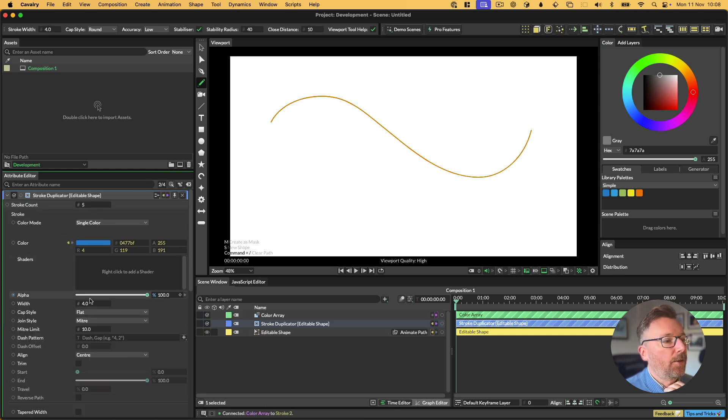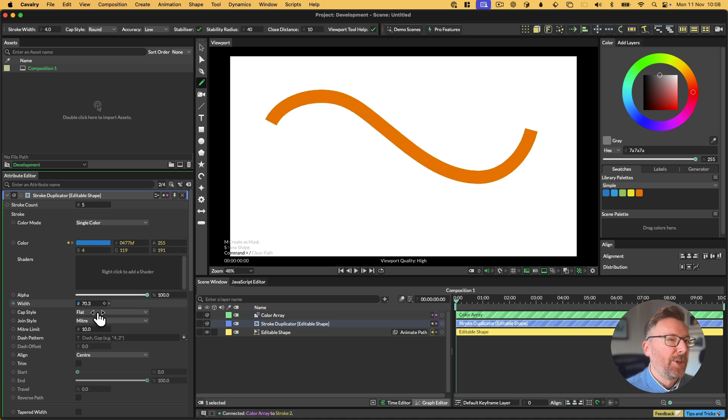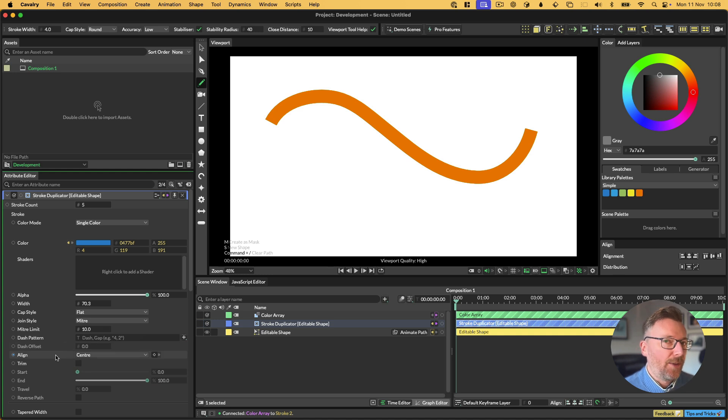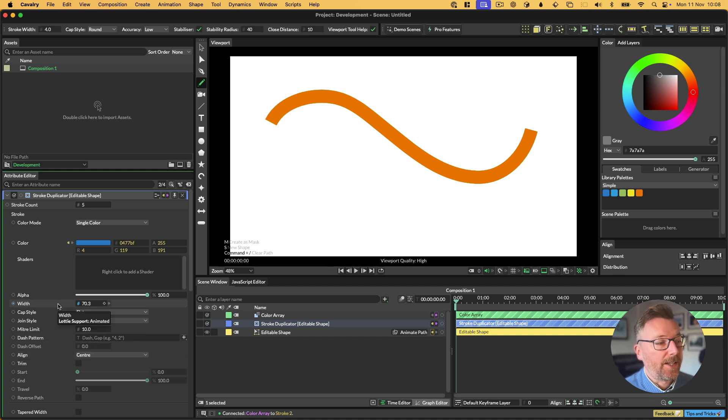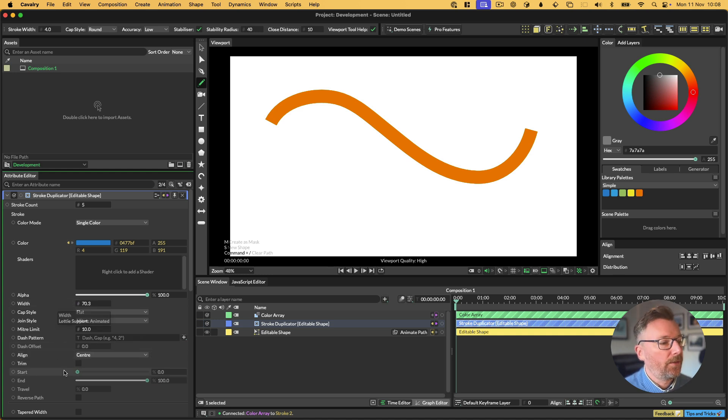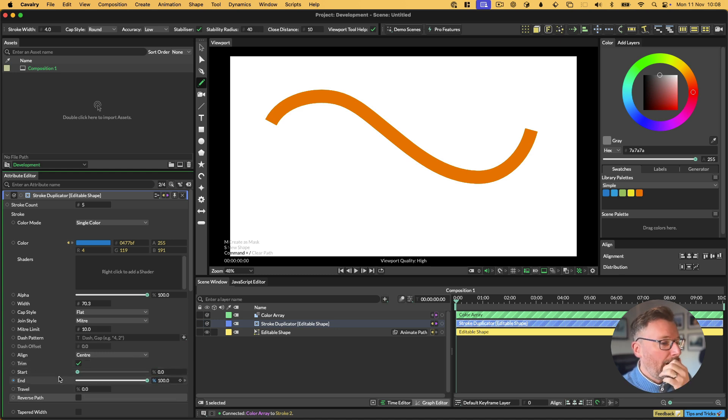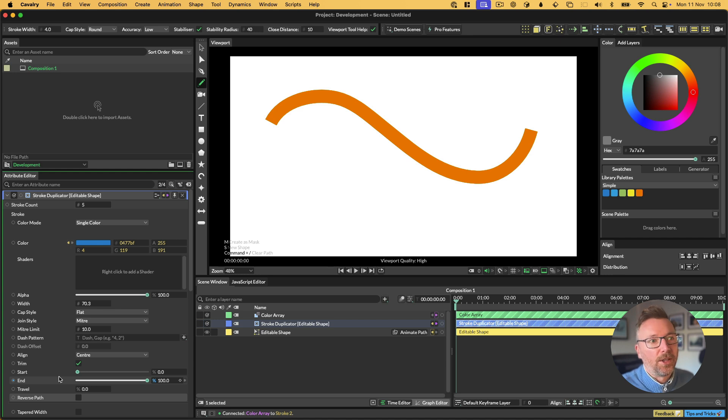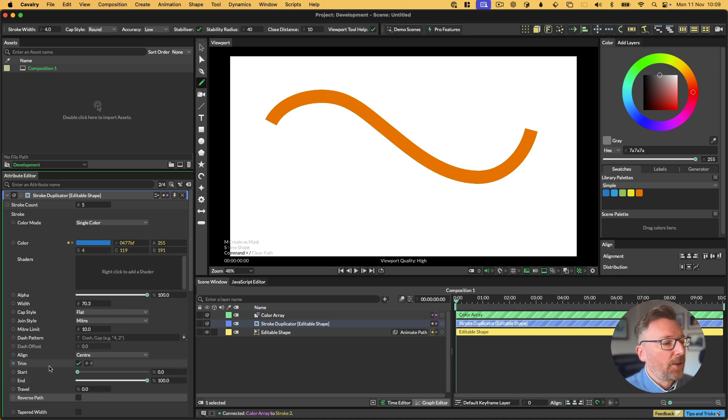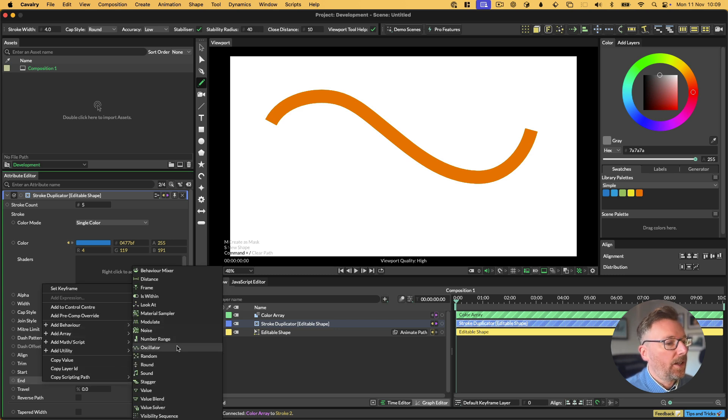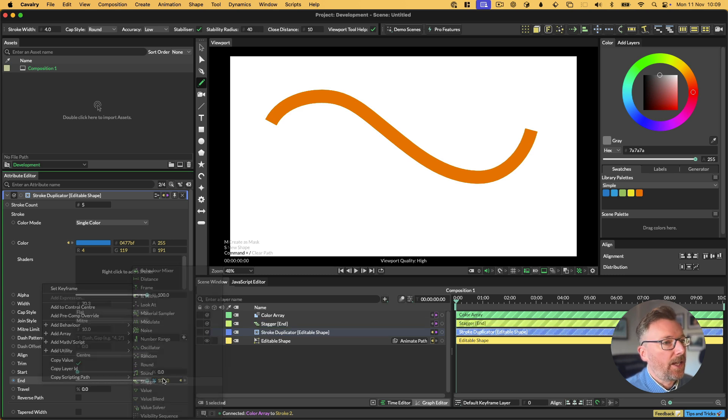If I make the strokes a bit thicker, how come we can only see one? Well, we can only see one because they're all on top of each other. So we can get around this in a few ways. We could, for example, add a stagger to the width or noise or random or whatever, or we can add stagger, random, noise, whatever to trim. Just something so that we can see through or so that the strokes don't take up the entire path. If I turn on trim and then I right-click on end, go add behavior and choose stagger.